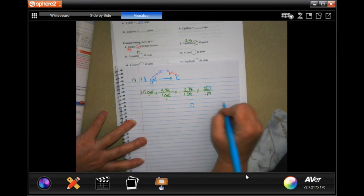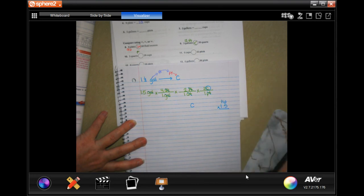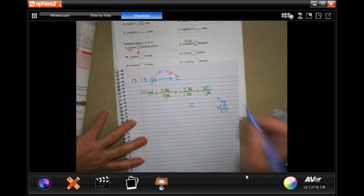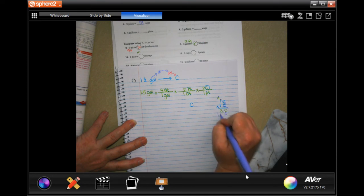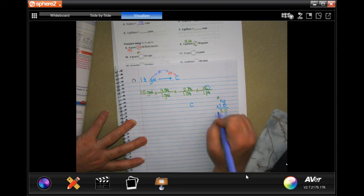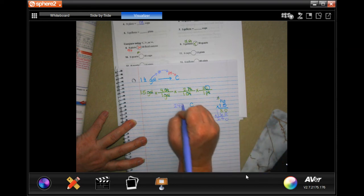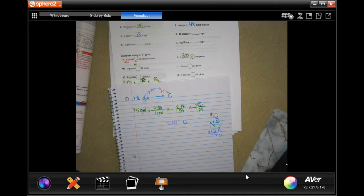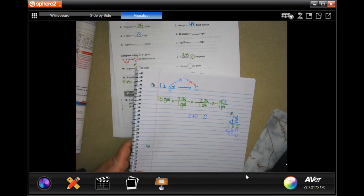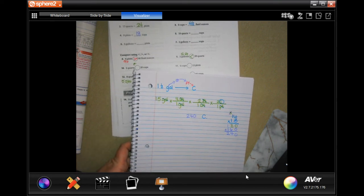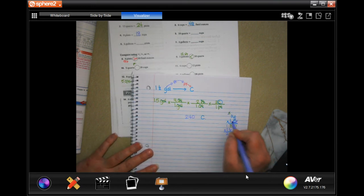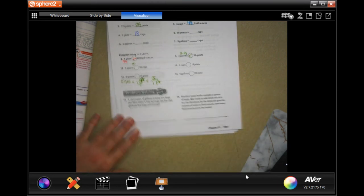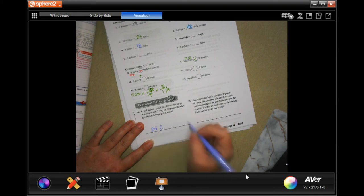I'll do the whole numbers first: two times two is four, and four times four is 16. Now 16 times 1.5 — five times six is 30, carry the three; five times one is five plus three is eight; then one times 16 — add them up and we get 24. Don't forget the decimal point: go in one place, so 24 cup servings.